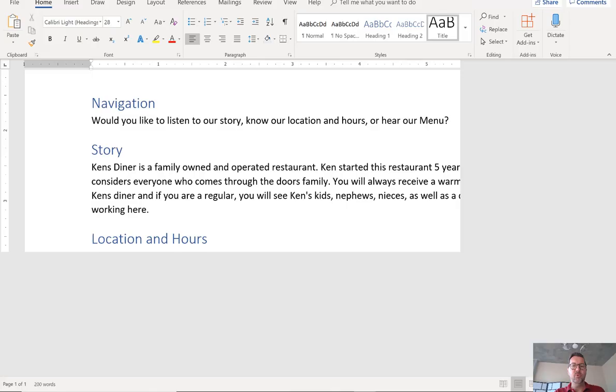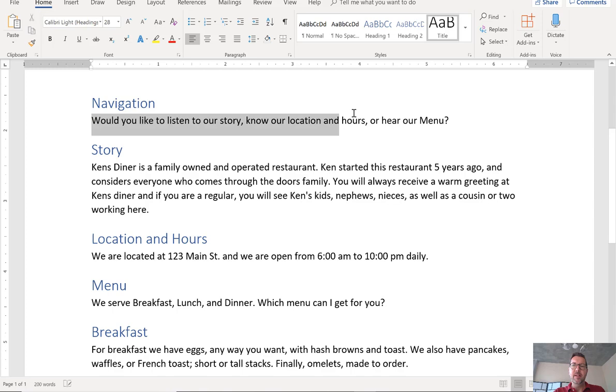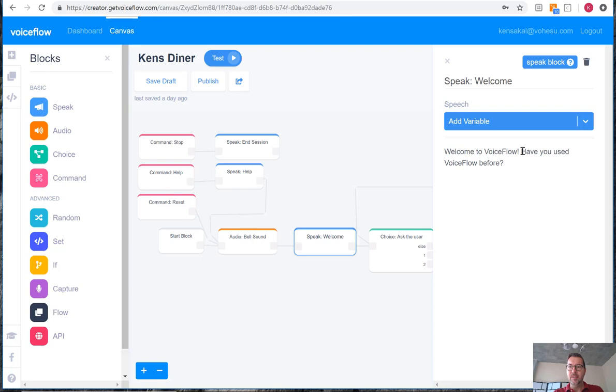If I open that up in my attached Word doc, we'll update the existing block with this information: Would you like to listen to our story, know our location, location hours, or hear our menu?